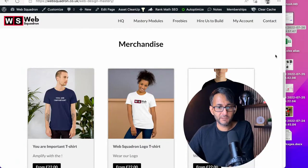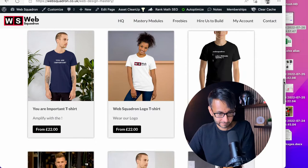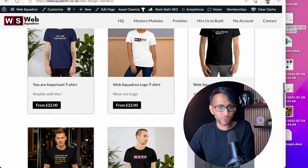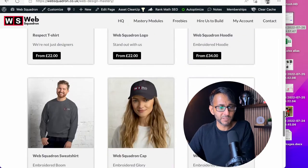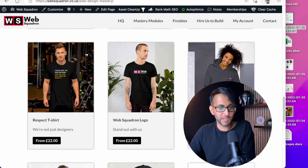So what are you all working on this week? Don't forget, if you go to our mastery modules page on Web Squadron, the t-shirts are now available, including the hats and the hoodies as well.